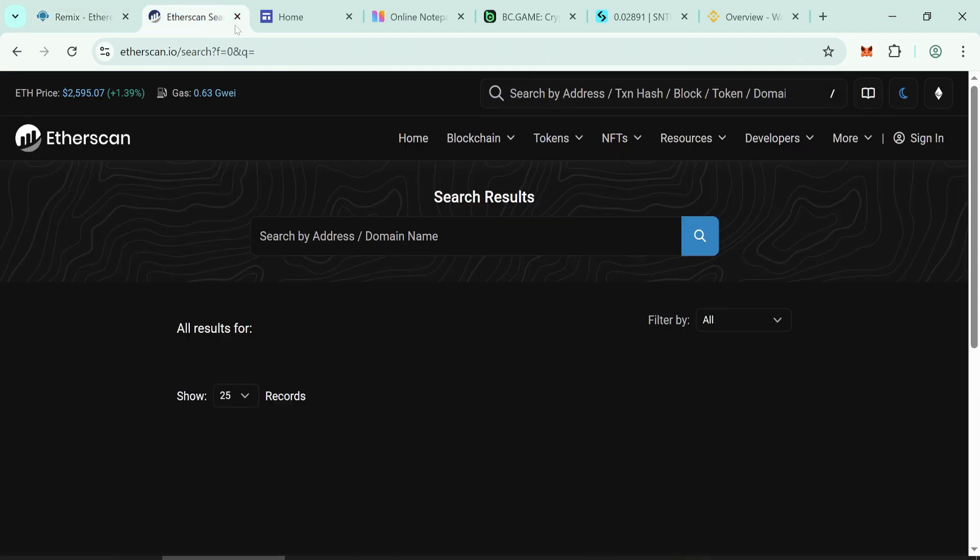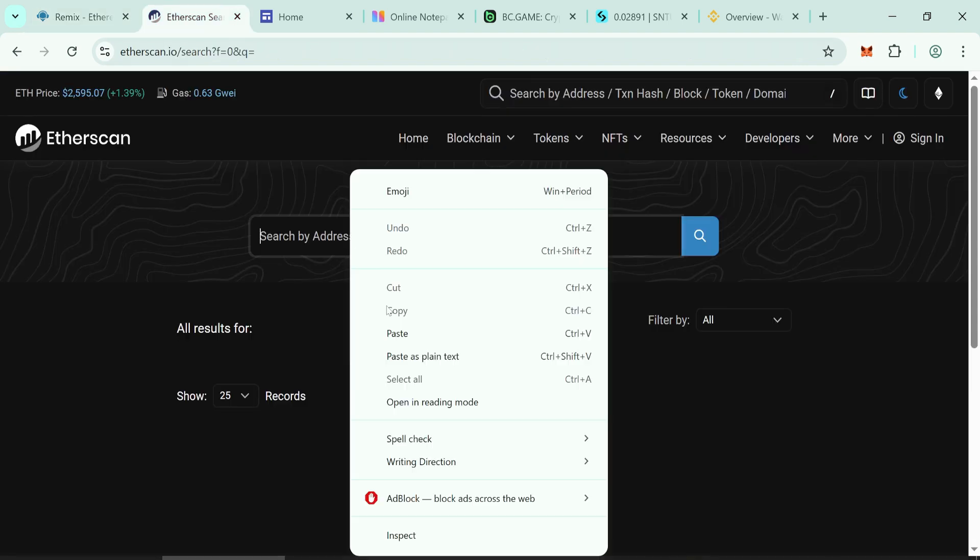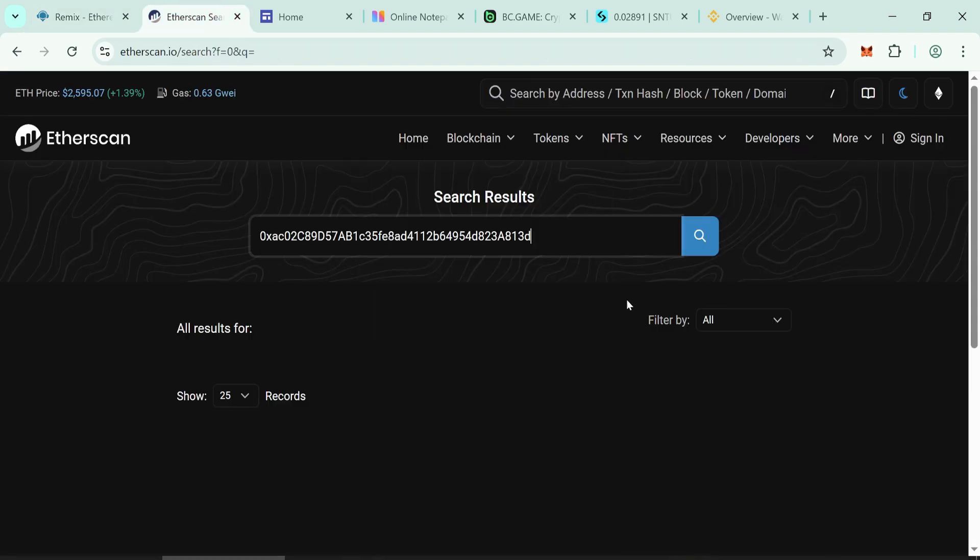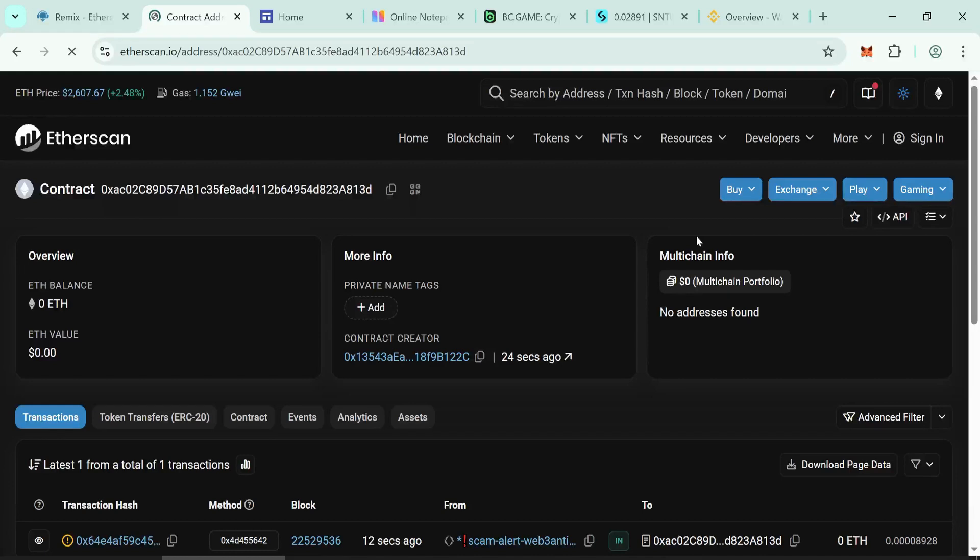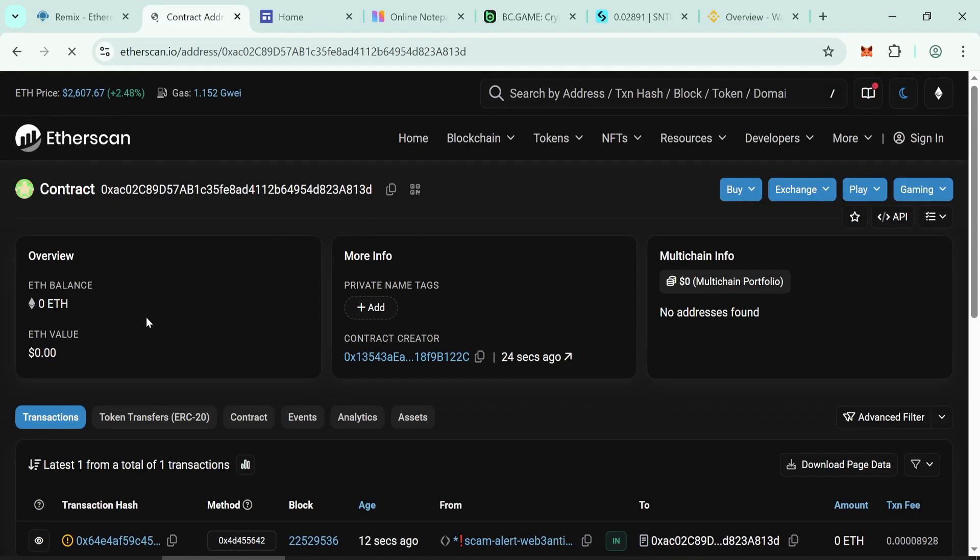Paste it into Etherscan. Check if your contract address is working or not. You should see your contract live.